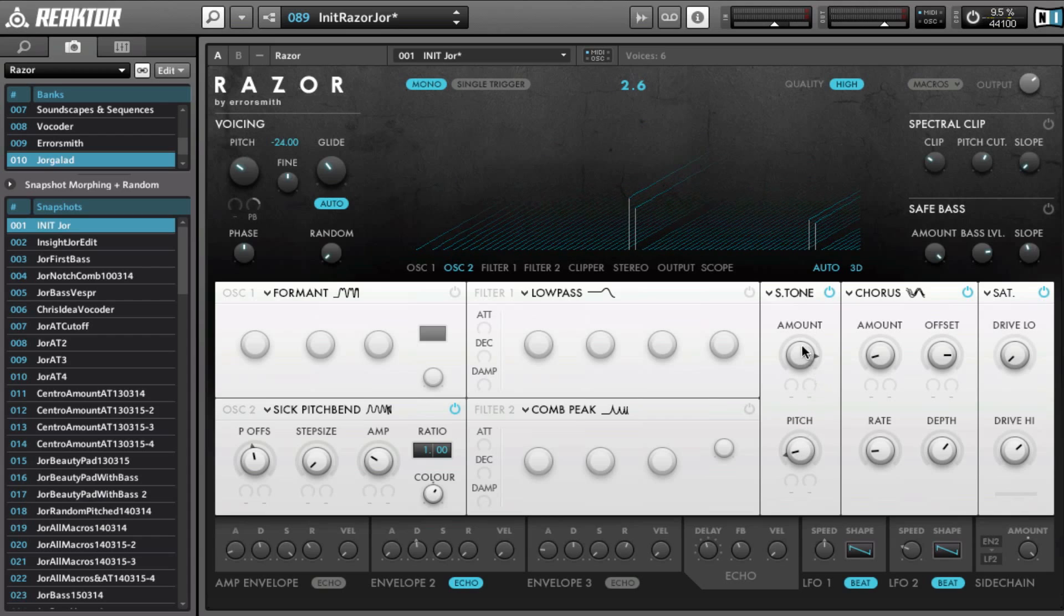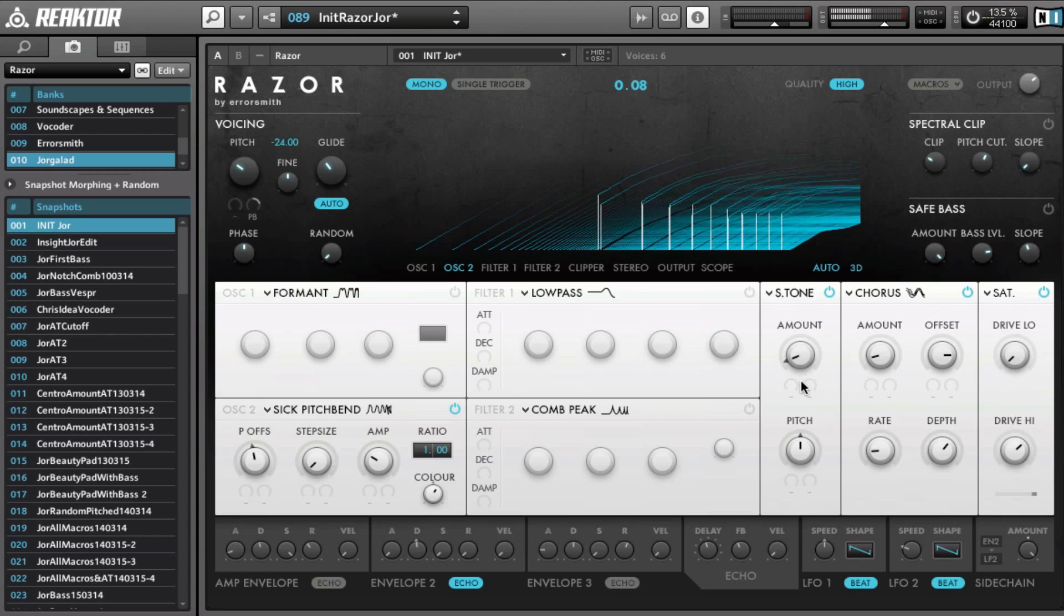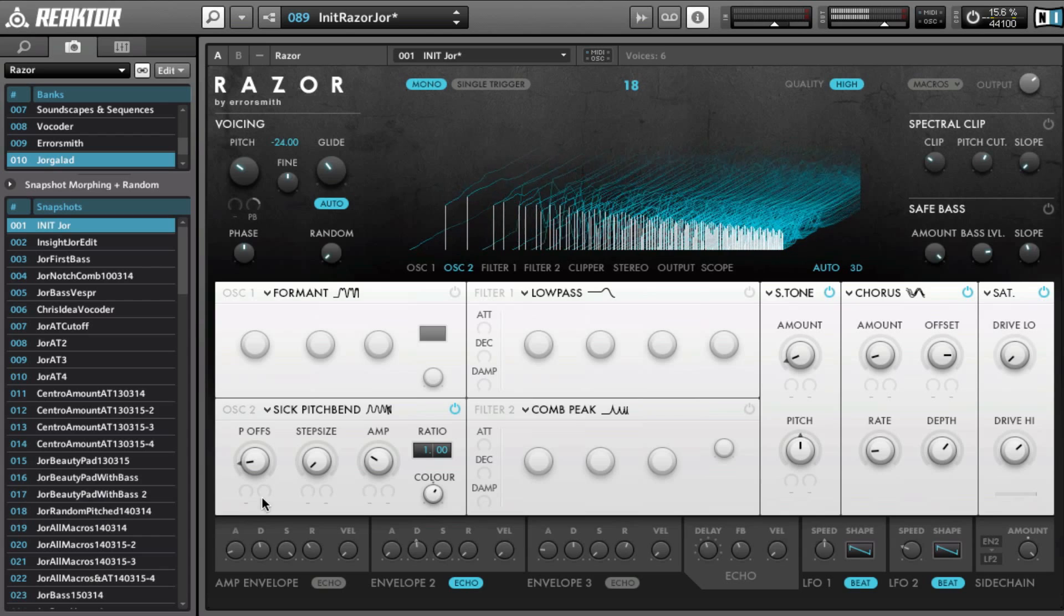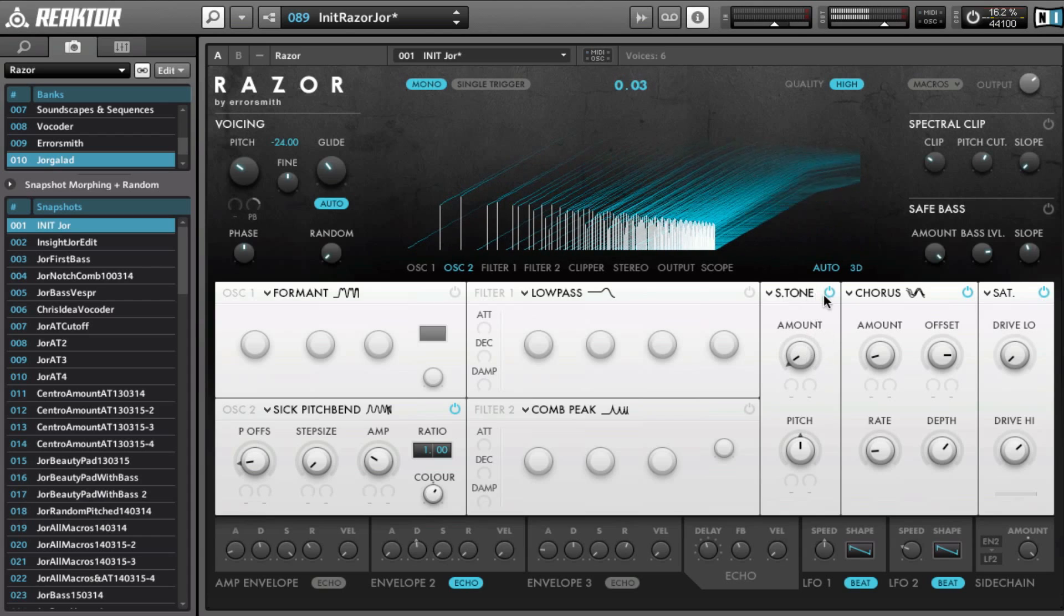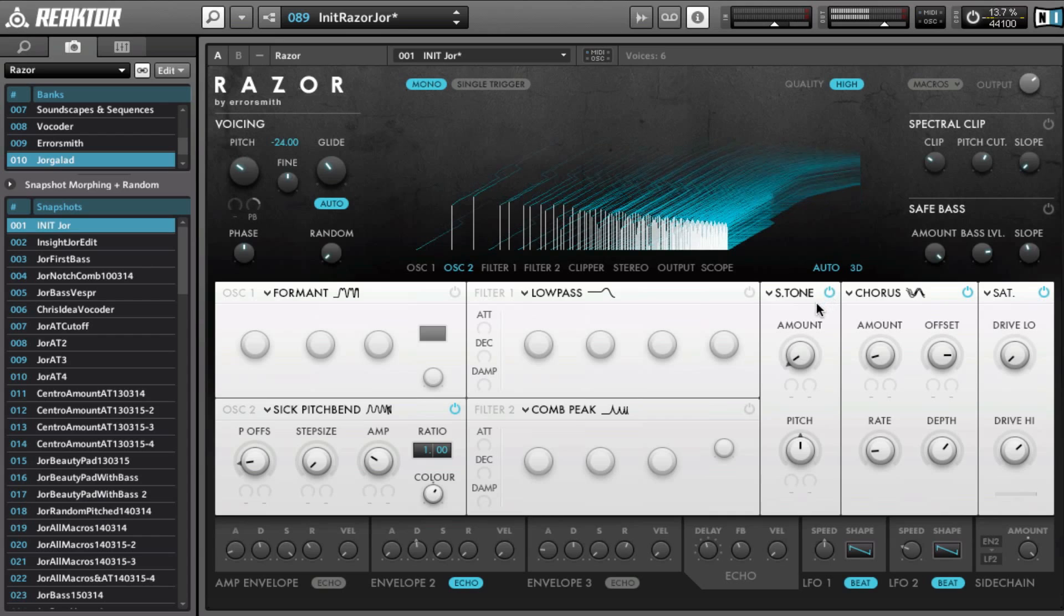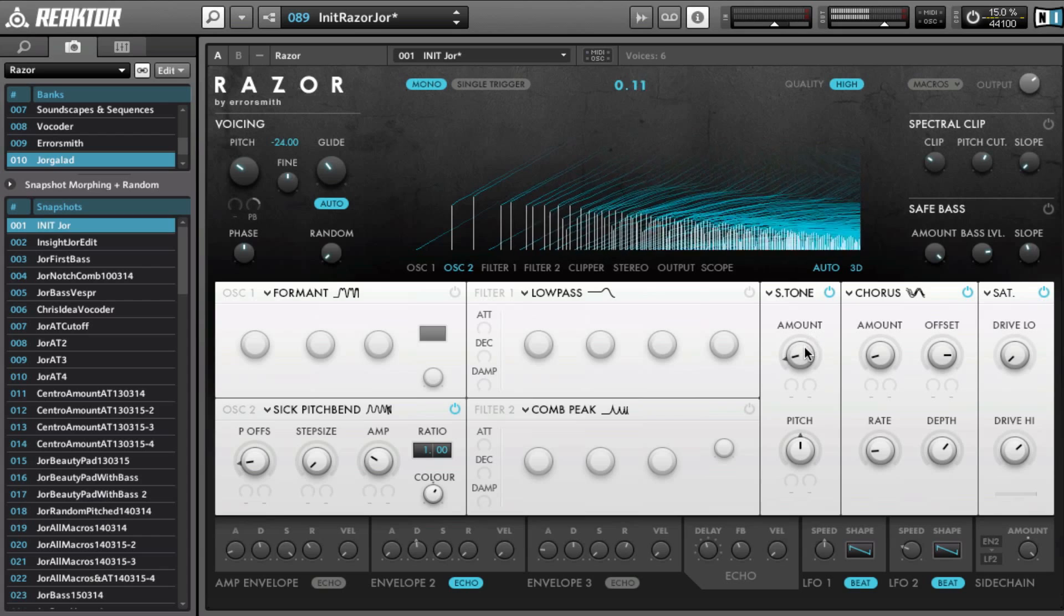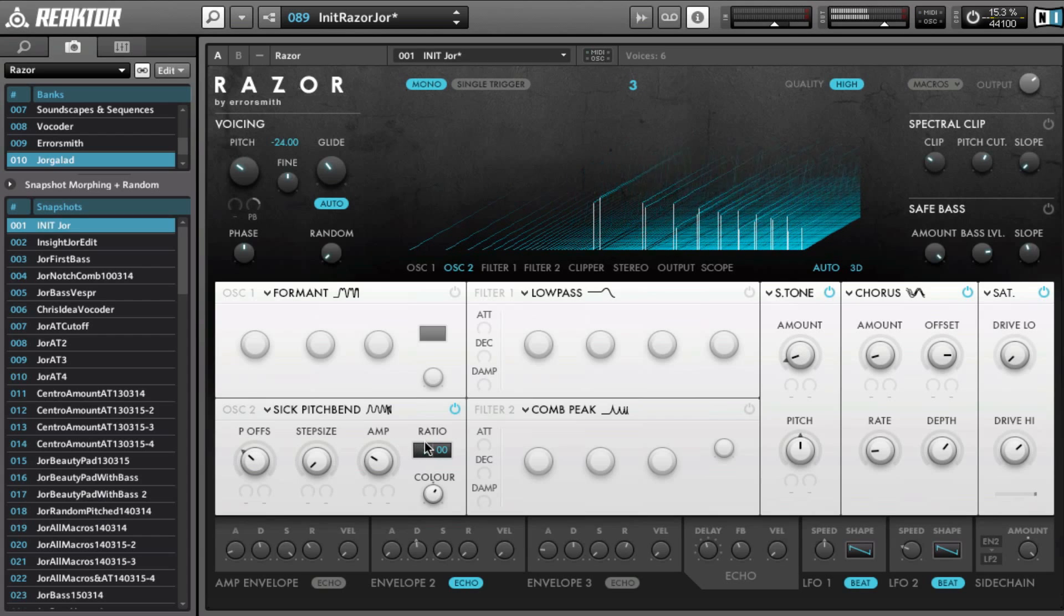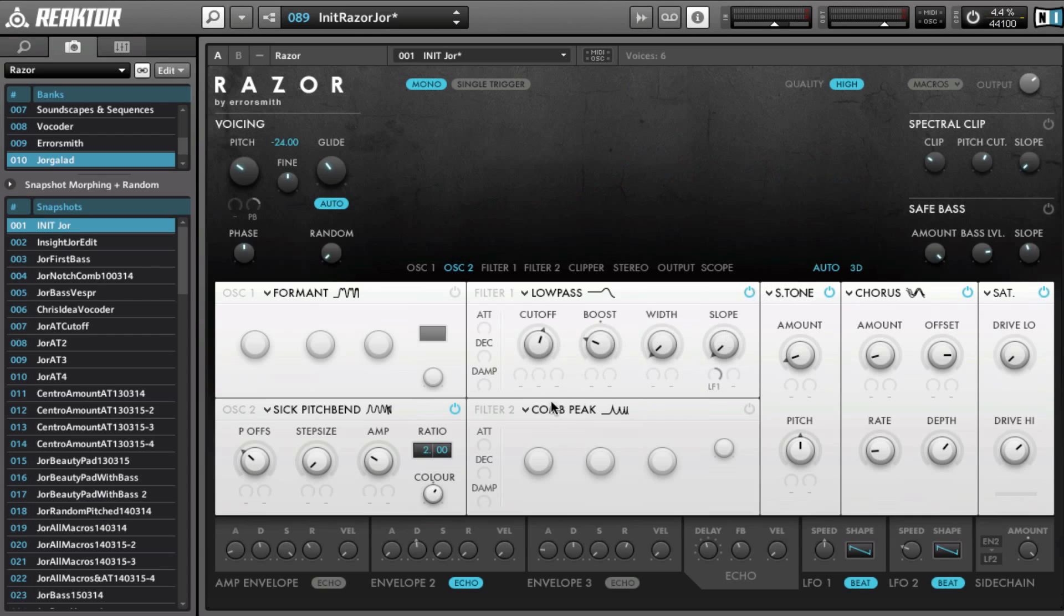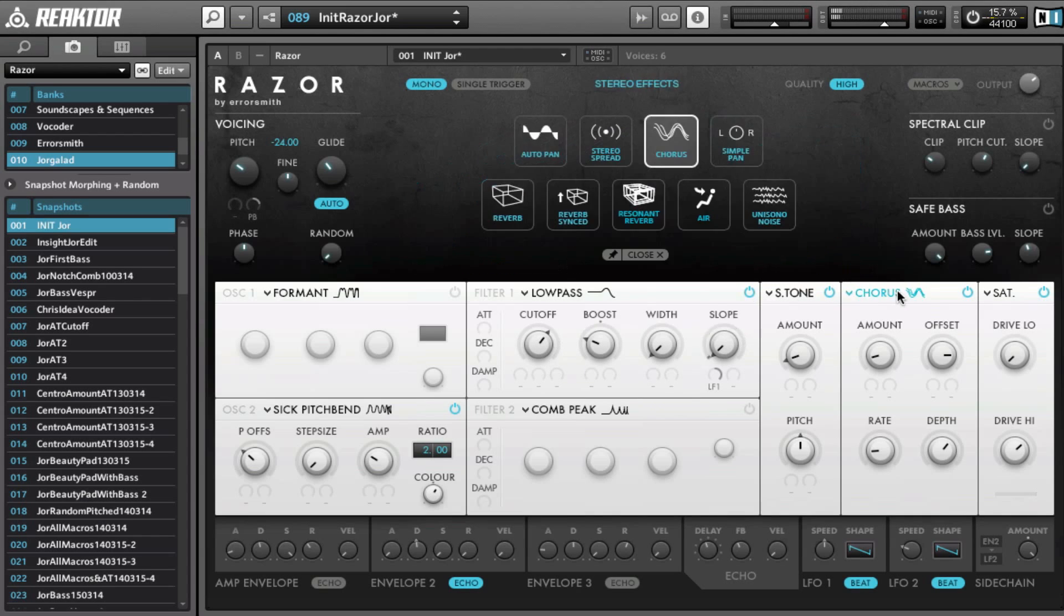So maybe first we set it to 12, so one octave. Yeah, that works quite well on this oscillator, maybe with the low-pass filter. And then instead of the chorus, choose the reverb.